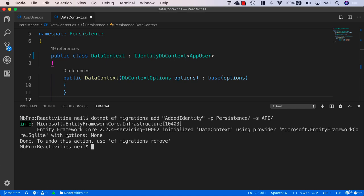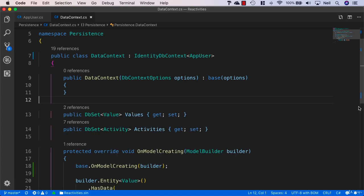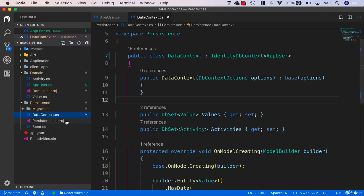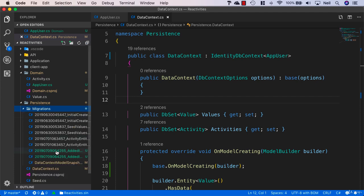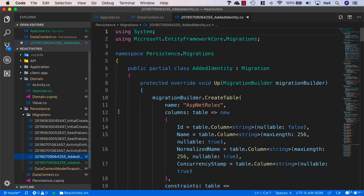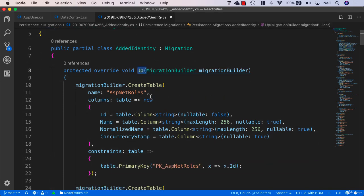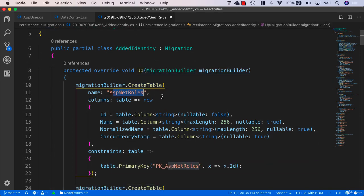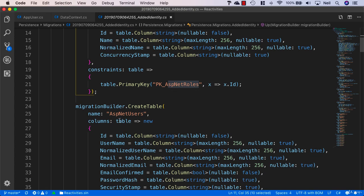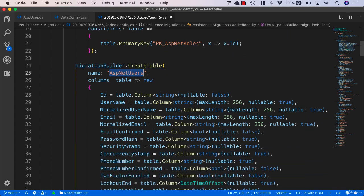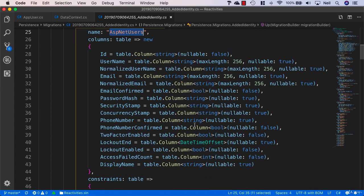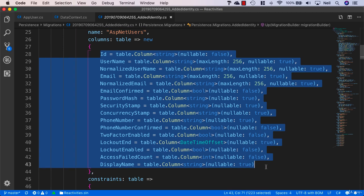Let's go and take a look at the migration that we've just added. Inside Explorer, inside my migrations folder, let's take a look at what we're adding here. In our up method we can see we're creating a table called ASP.NET Roles, another table called ASP.NET Users. This table contains all of the properties for our AppUser.